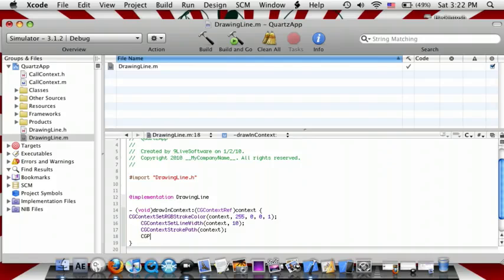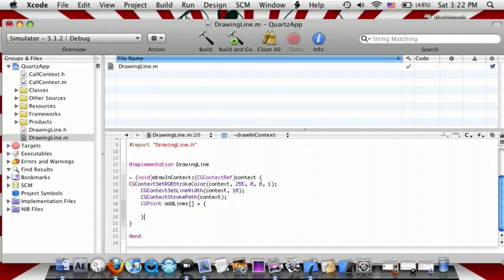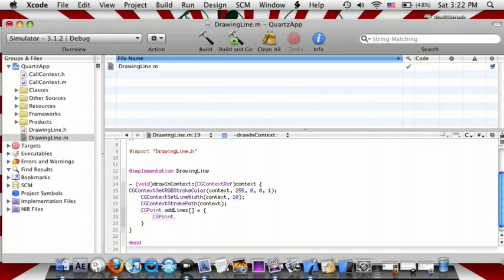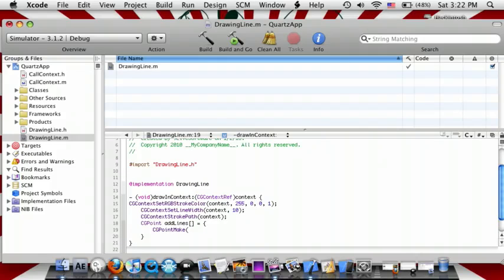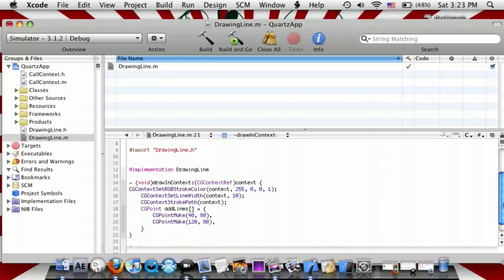Now do CGPoint, space, addLines, equals open curly bracket — in between here do CGPointMake, open parenthesis, 40, comma, 80, close parenthesis, comma, enter. Then CGPointMake, open parenthesis, 120, comma, 80, close parenthesis, comma, enter. After this, close curly bracket, semicolon.